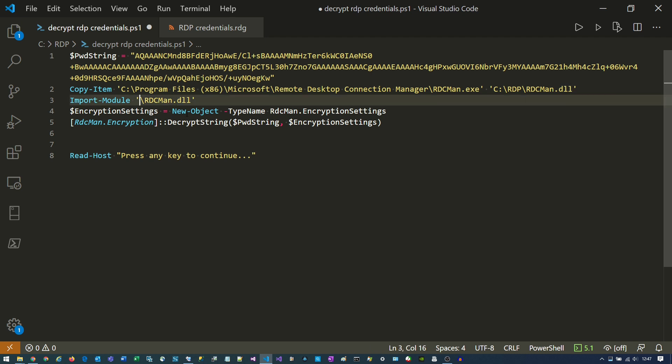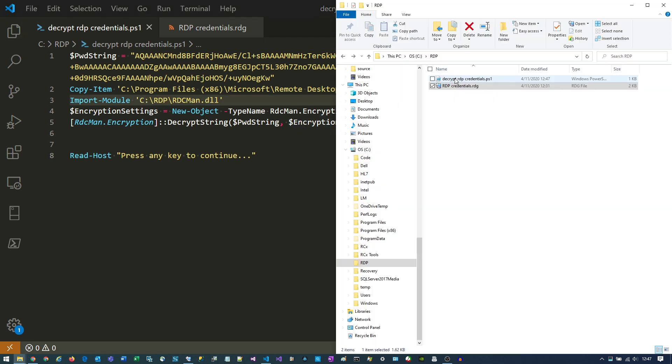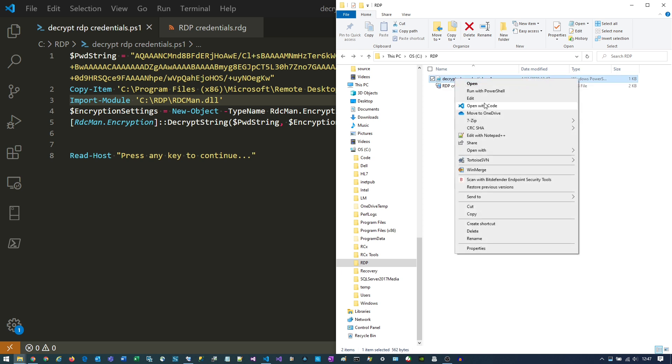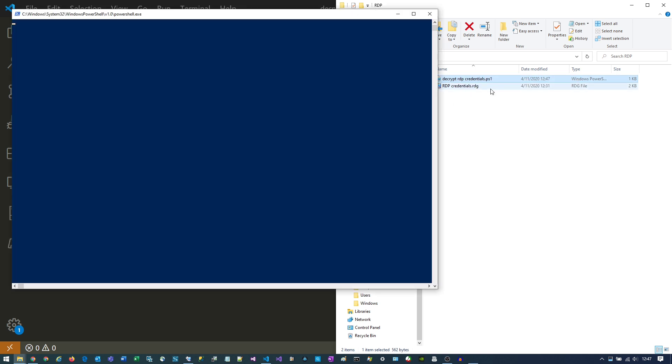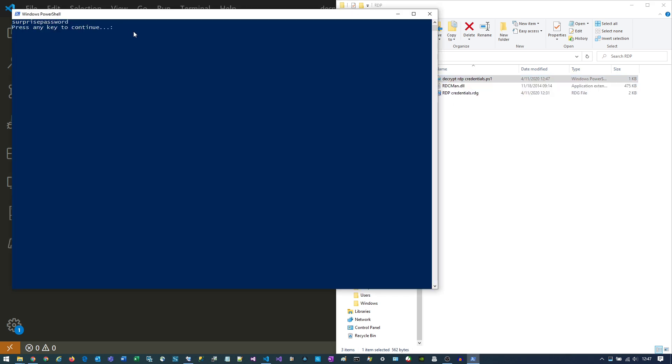Then we need to import the thing we just copied, save it, and then right-click on the script and say Run with PowerShell. And boom — we've decrypted our password.